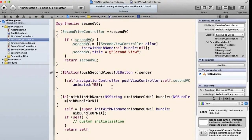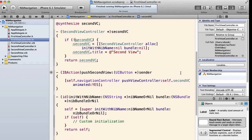In my pushSecondView method I need to get to the navigation controller. FirstViewController is already in the navigation controller's navigation stack — it was made the root view controller. So FirstViewController has a property called self.navigationController that points to the navigation controller that owns it. We call pushViewController: on it and push self.secondViewController animated:YES. As soon as it hits self.secondViewController, it calls the getter, instantiates it, returns it, and pushes that view controller onto the navigation controller stack.